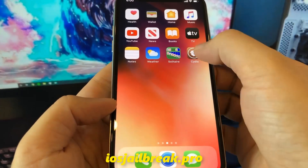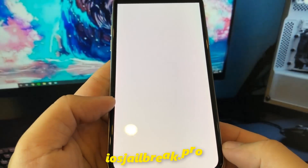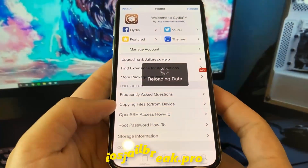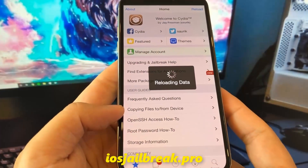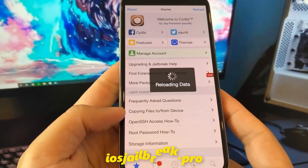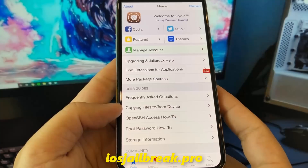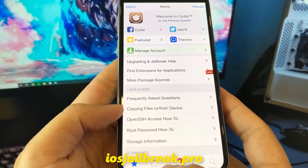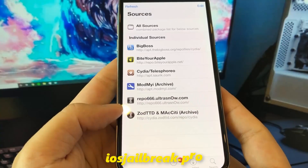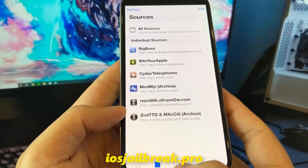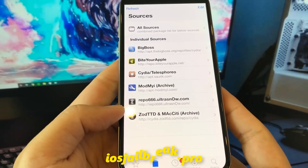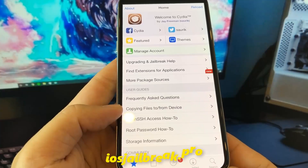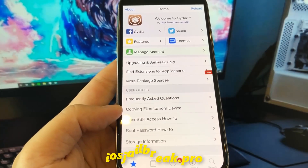As you can see, I have Cydia on my iOS device. Thanks for watching. Don't forget to subscribe and like this video if it works for you.